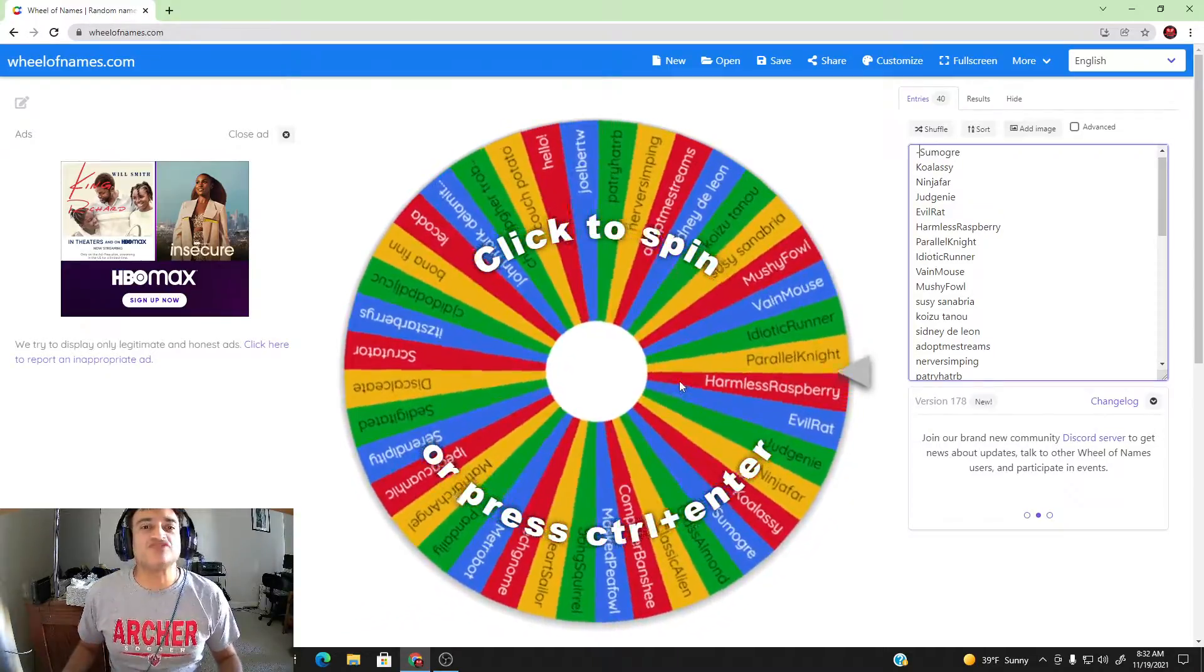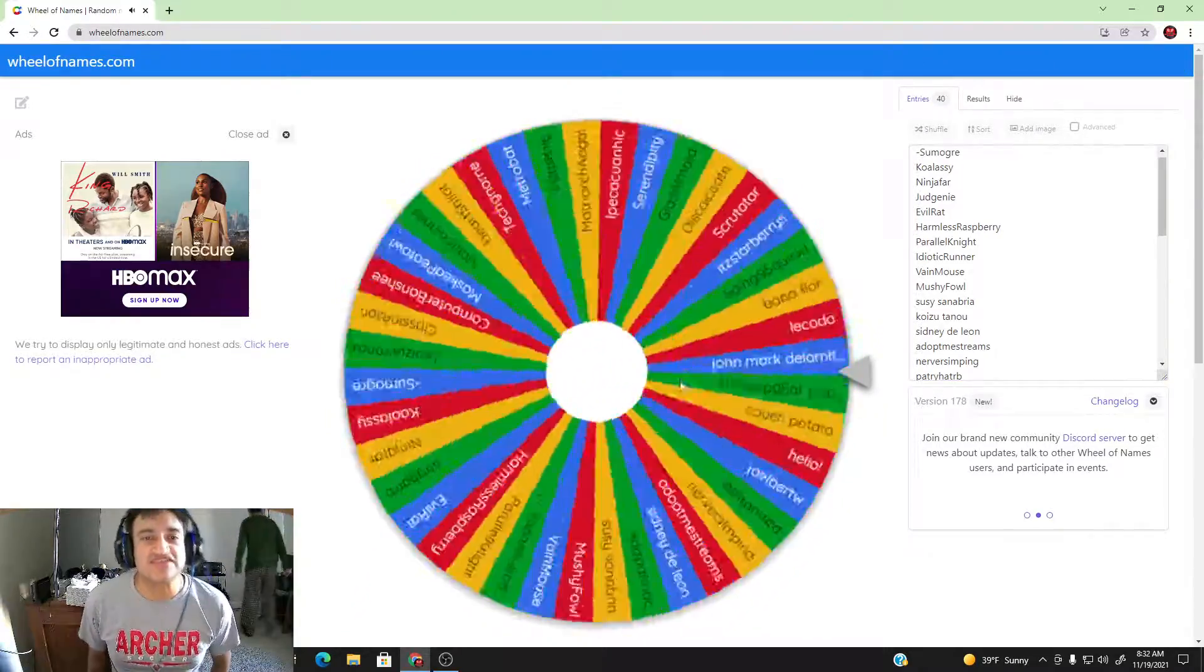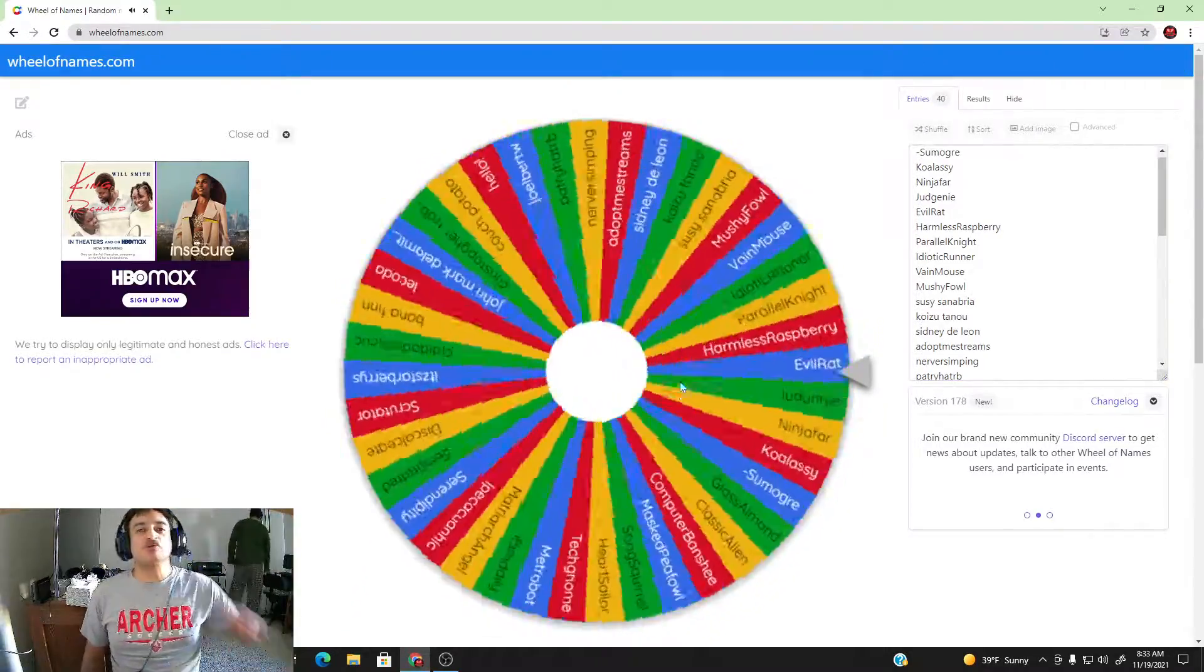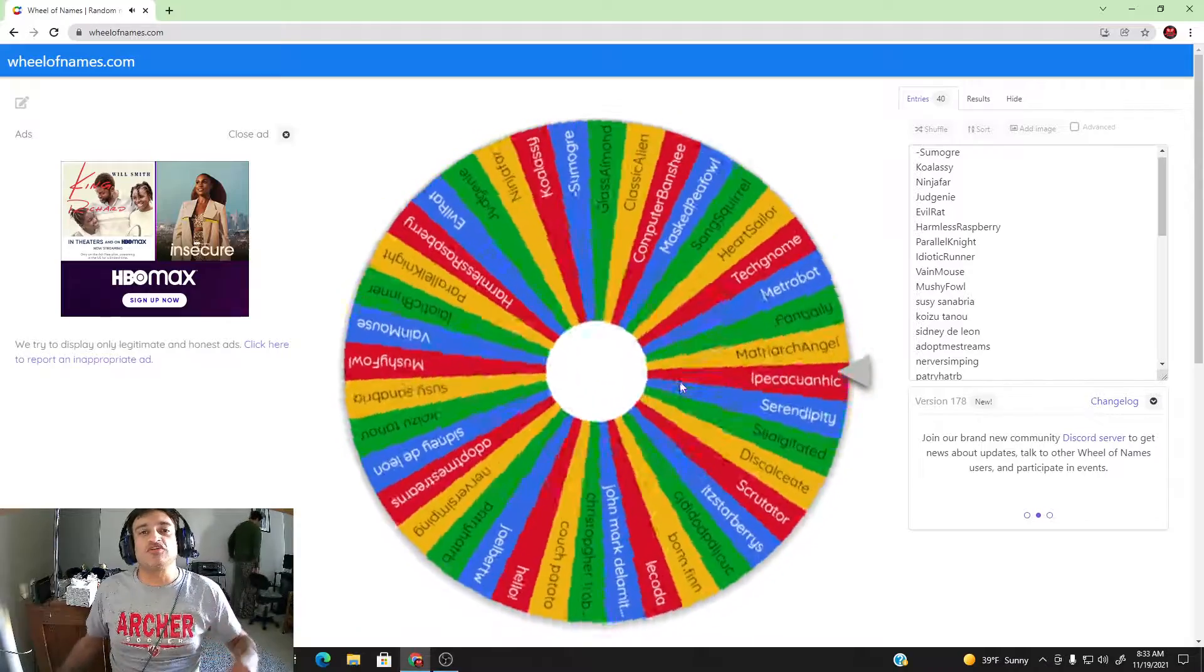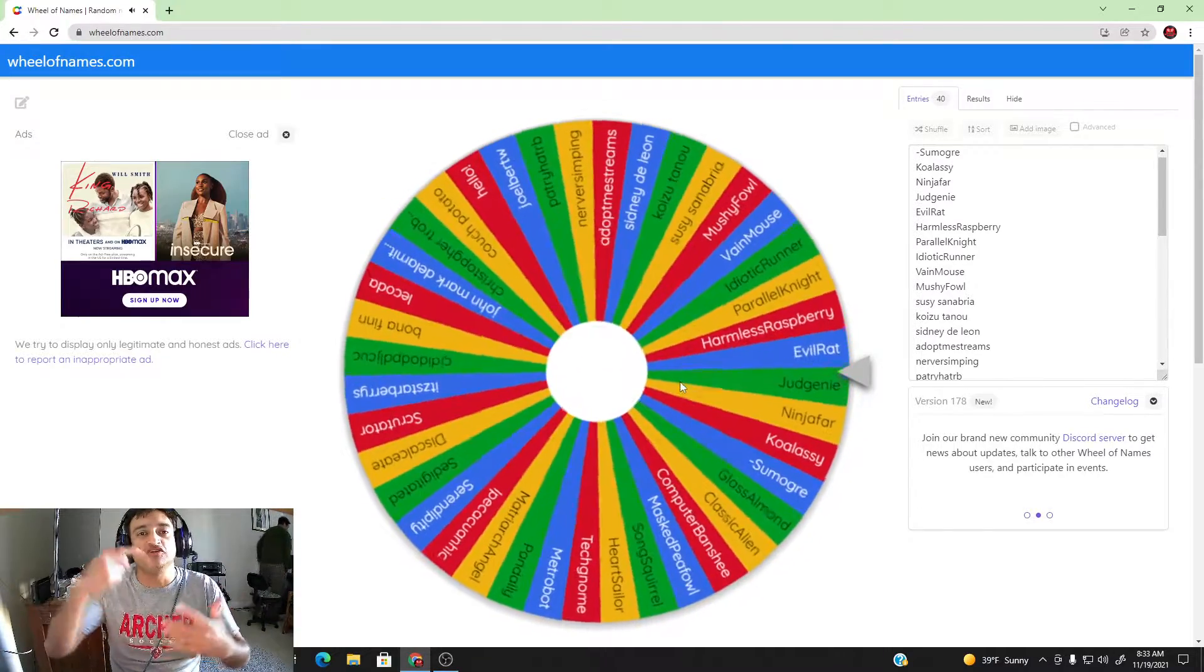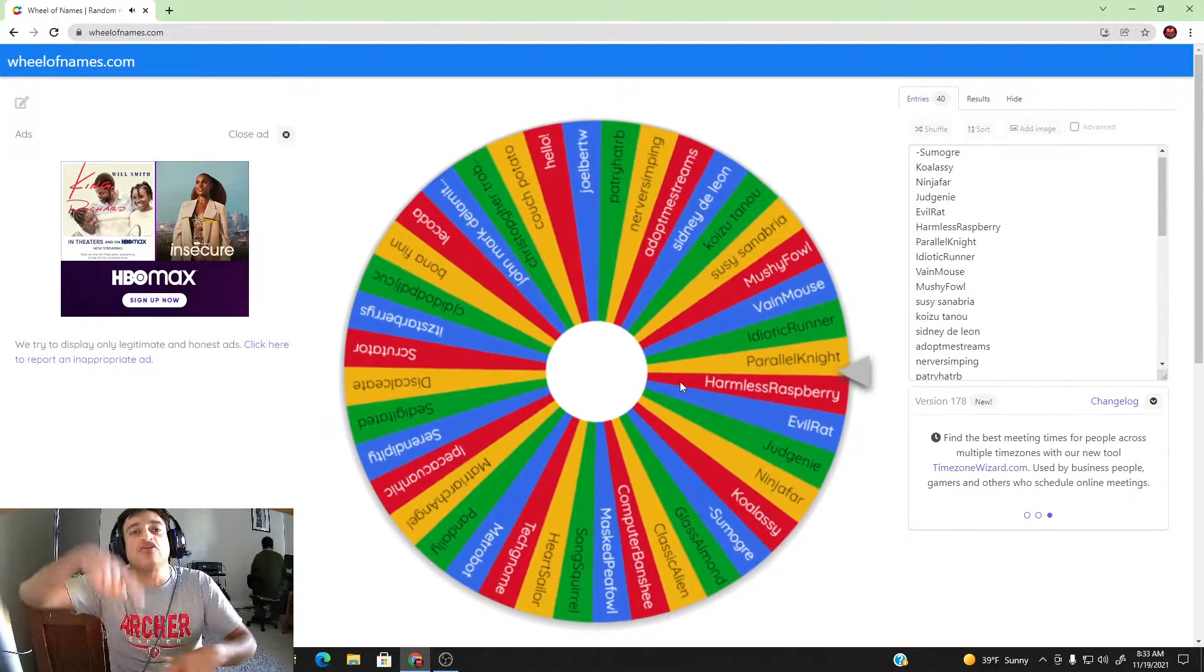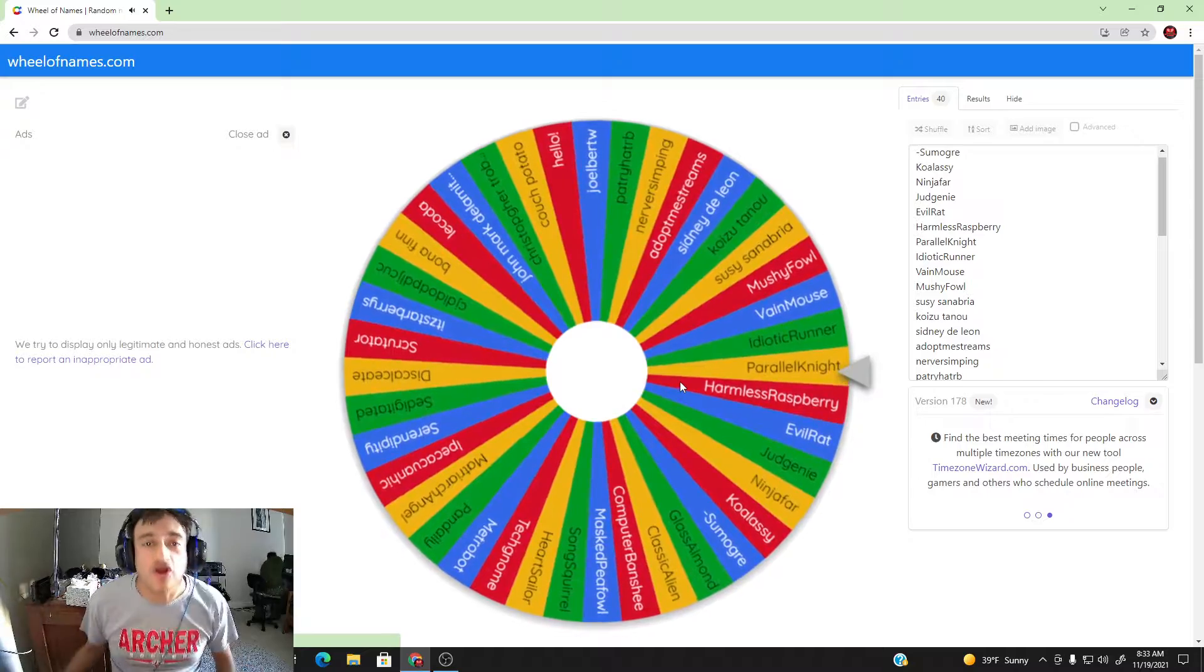Hey guys, alright, so spin the wheel. Let's see, 300 Robux to the winner. If you subscribe, like, and comment on our videos that come out daily or weekly, your name is here and good luck to our winner.